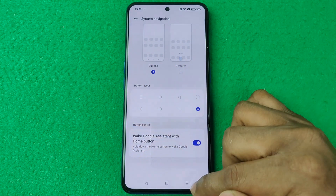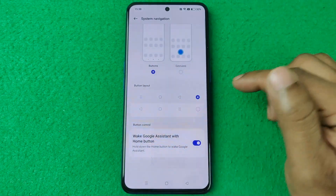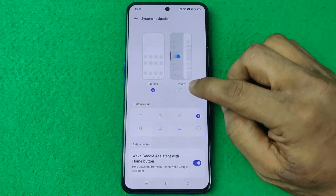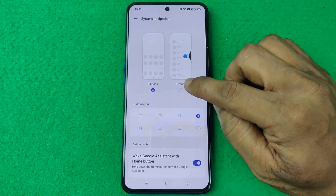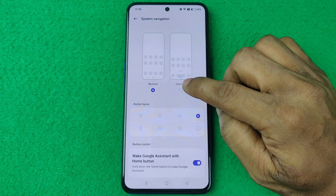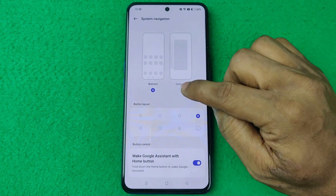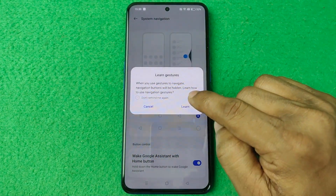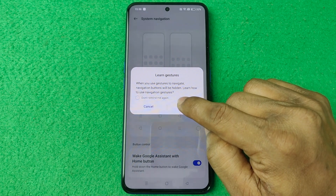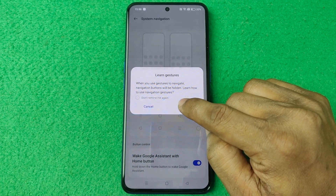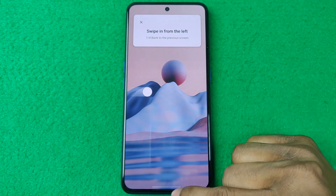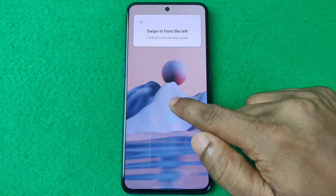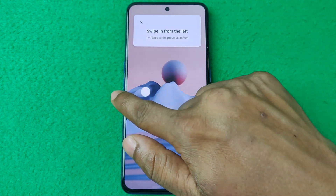You can change it to gesture or hide the navigation button. Tap on Gesture and as you can see the navigation button is now hidden, and it's showing a tutorial on how to use gestures.